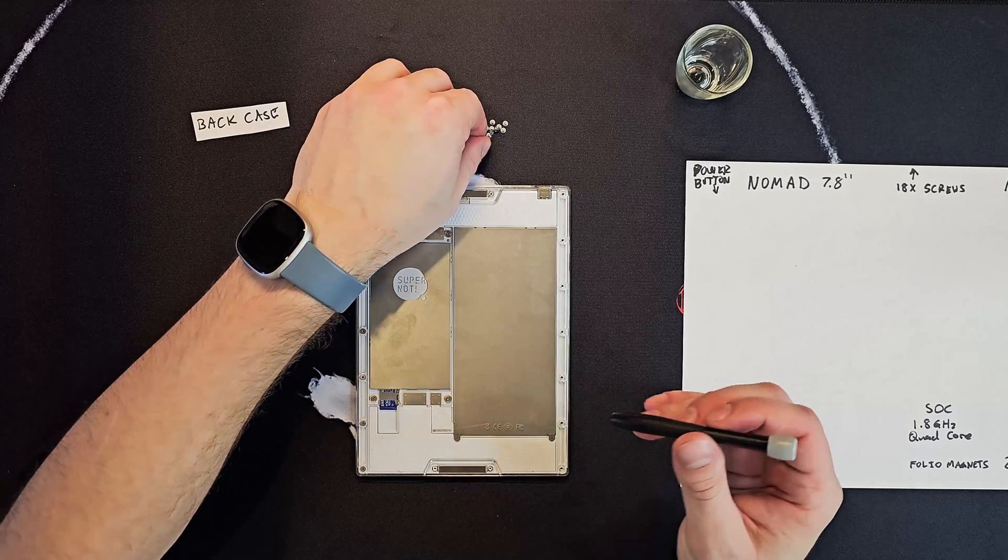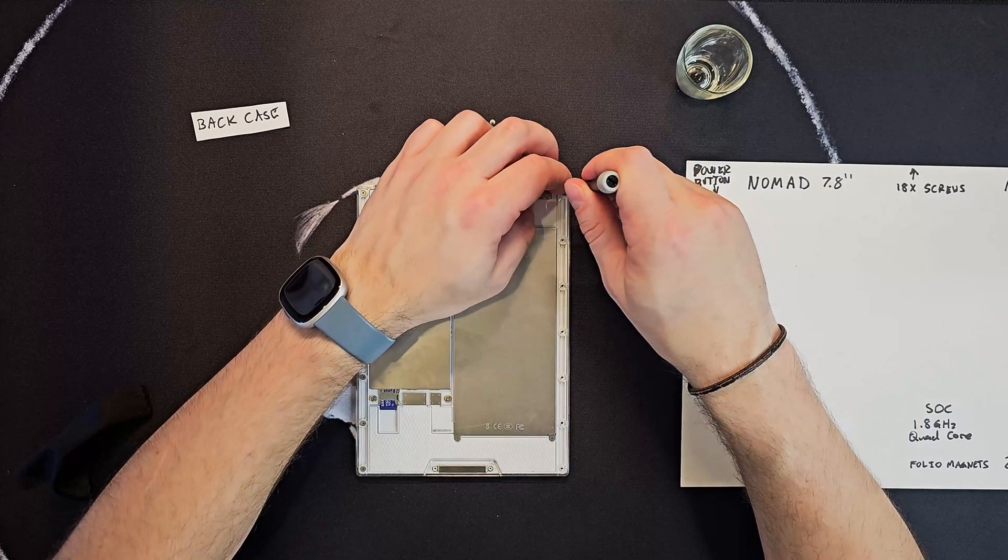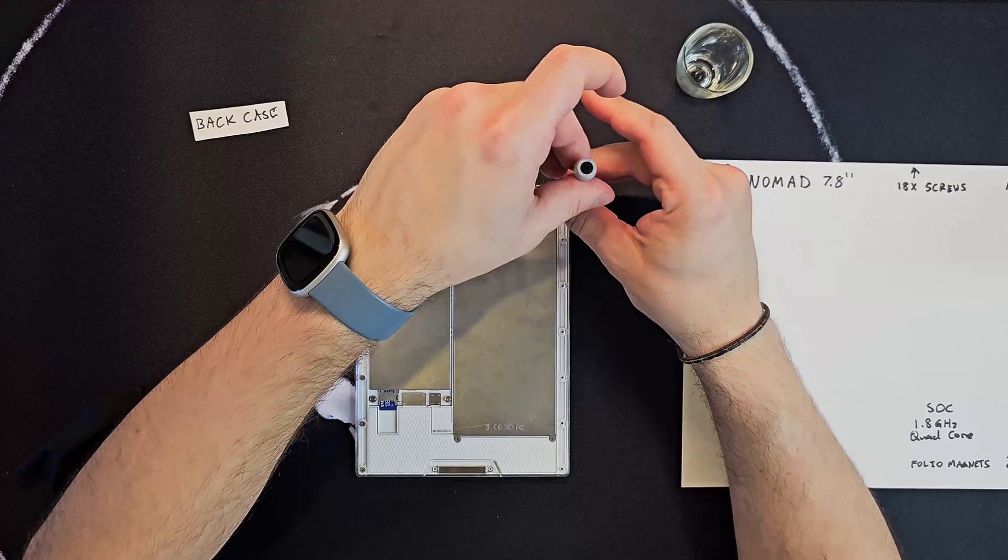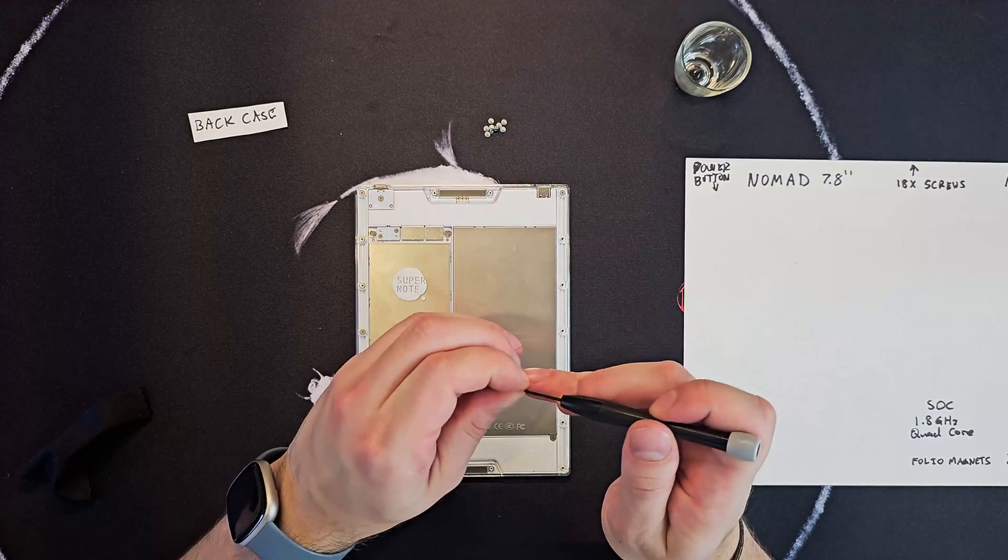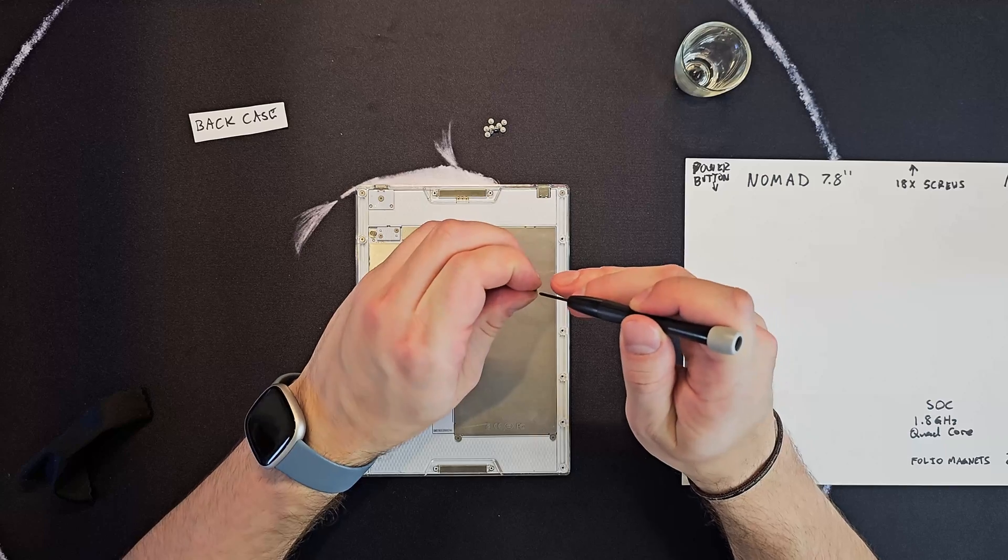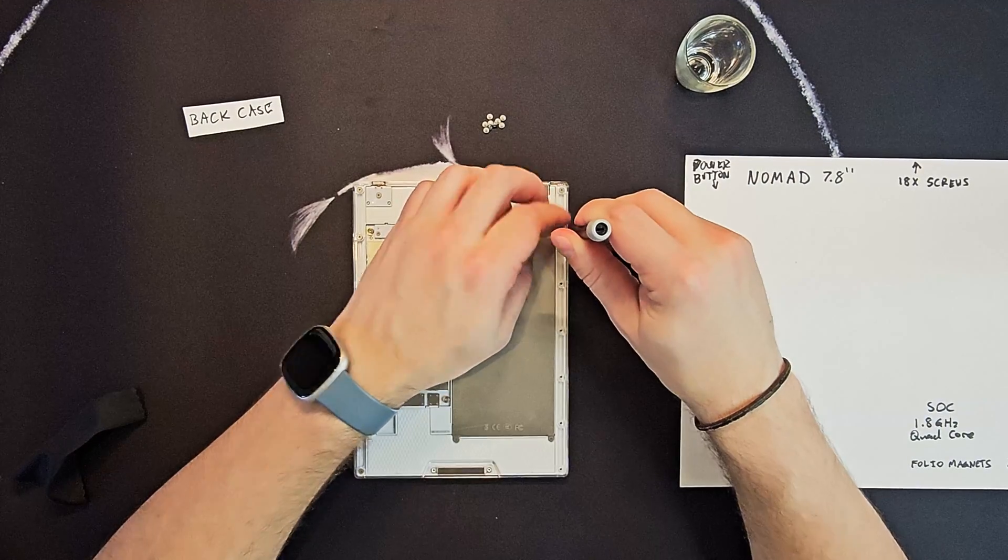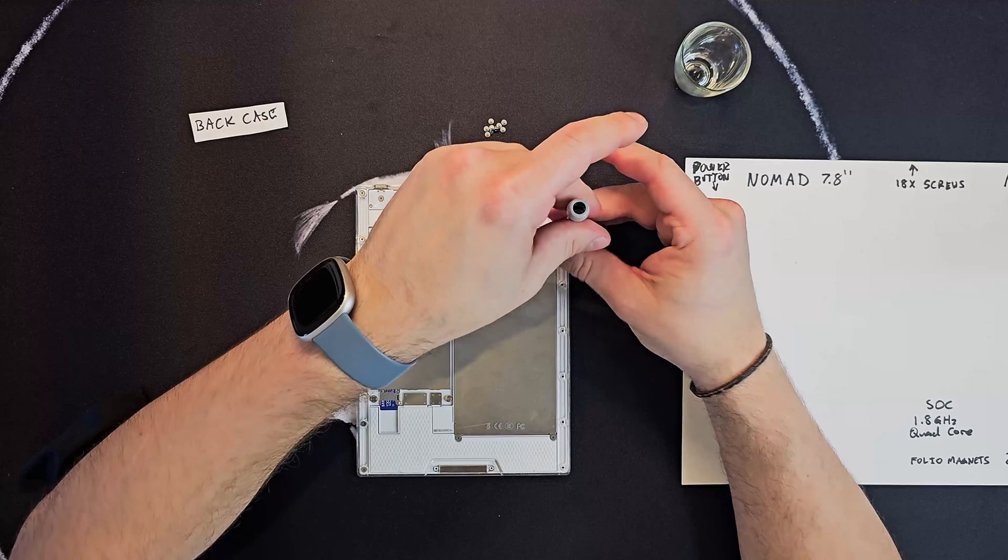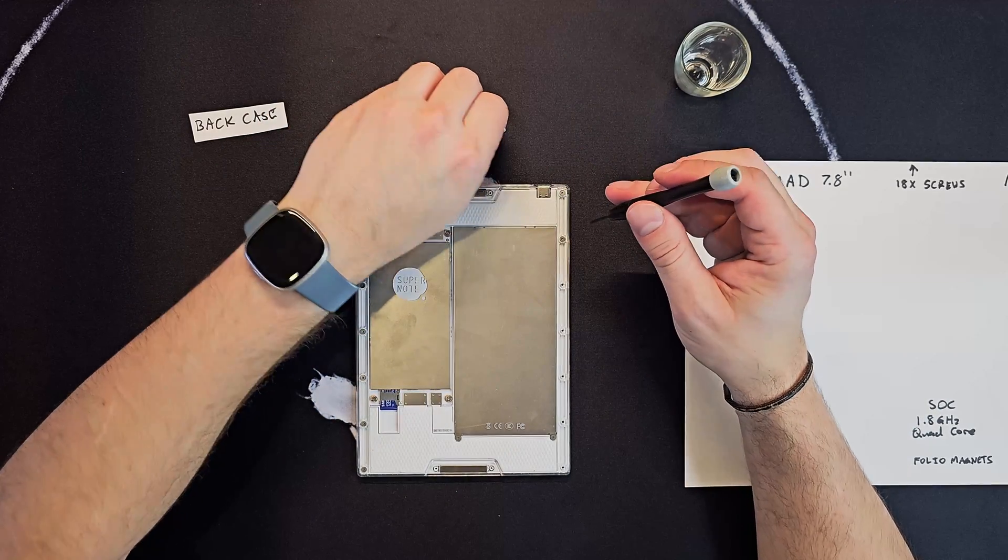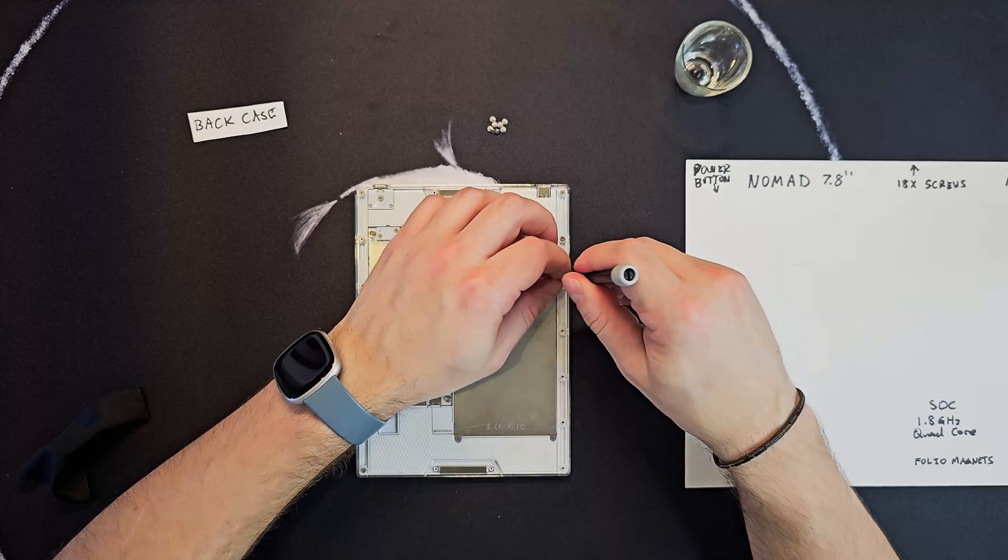And you don't want to over tighten them either. I have seen images online of people stripping their screws. So just give it a nice little tighten. I will say, honestly, I didn't open this thing for four months, and when I went back to check the back, some of them were lightly coming off.